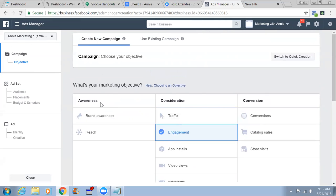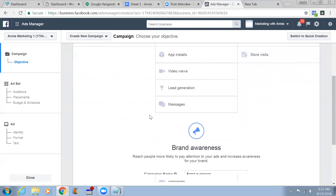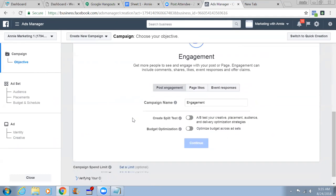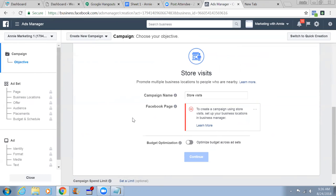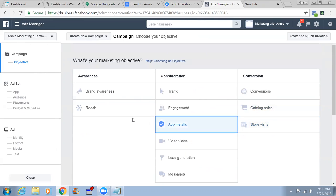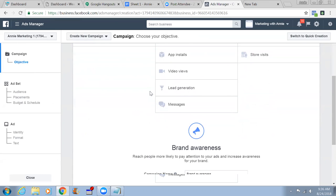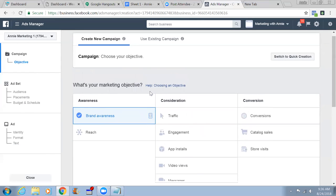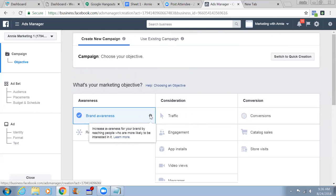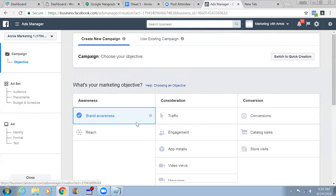If you choose the brand awareness objective it would actually spread awareness about your product - increase awareness for your brand by reaching people who are more likely to be interested in it. This is for spreading awareness about something new. When it's about Reach, show your ad to the maximum number of people. Reach is unique - every person is reached once, so reaching 10,000 means 10,000 unique people.